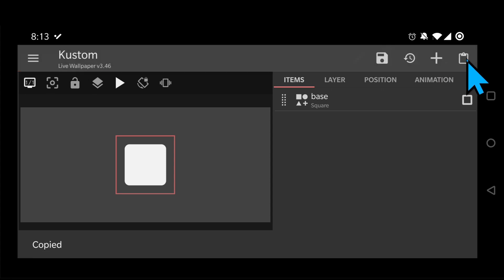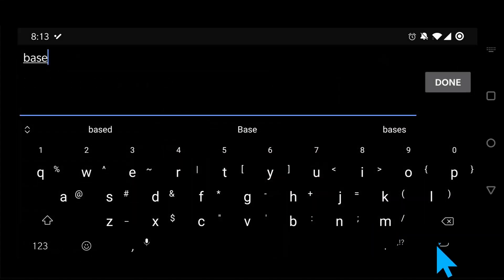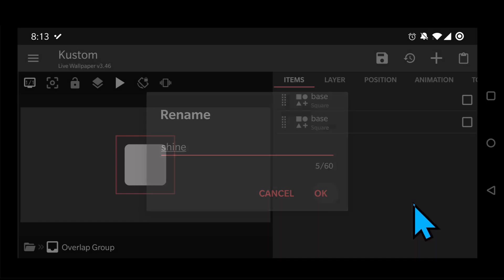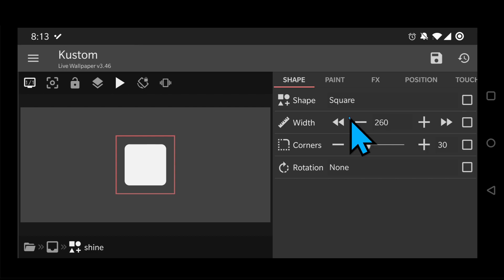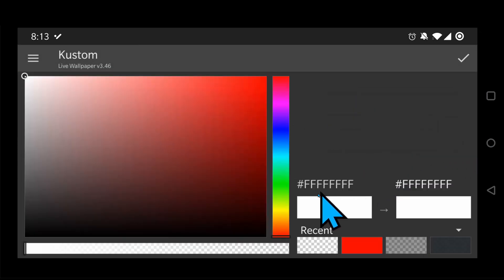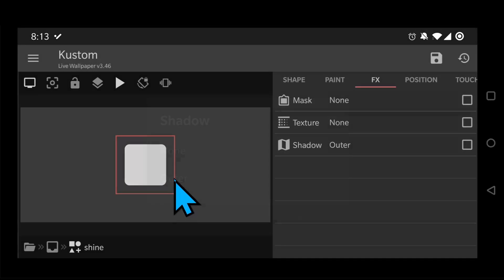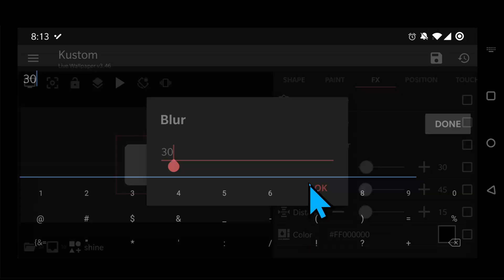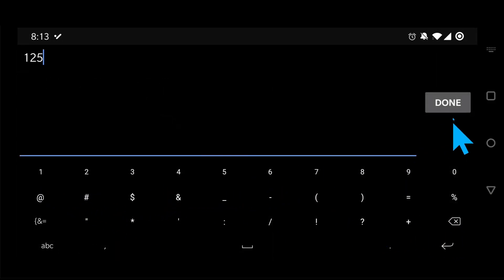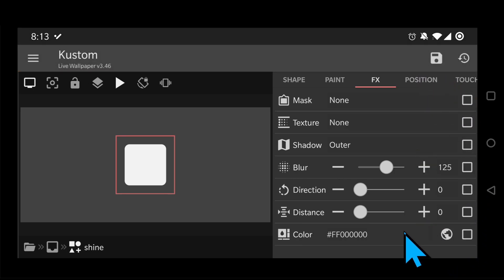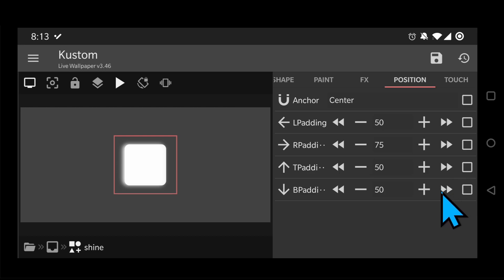Now let's copy and paste that shape and call it Shine. Change the color to completely transparent and add a shadow with these values. Move the shape to the top left by adding more padding on the opposite sides.